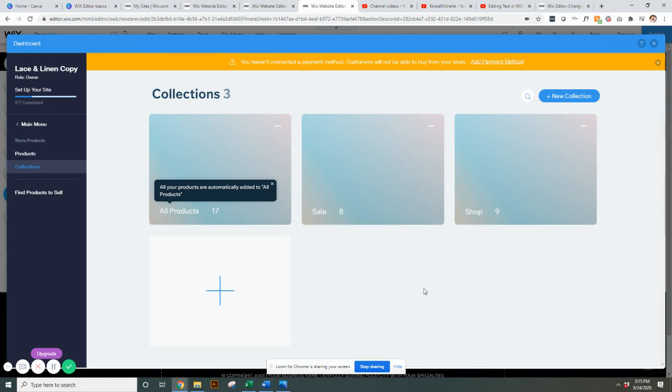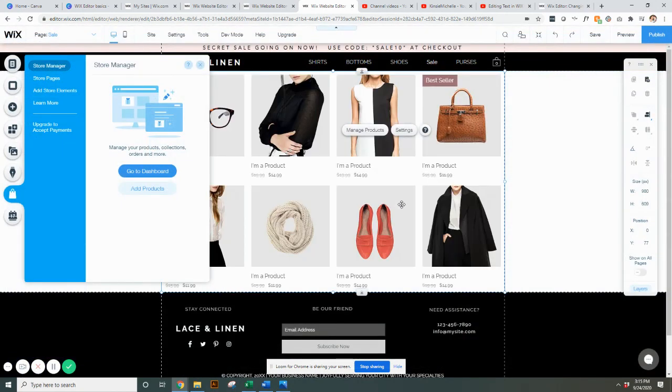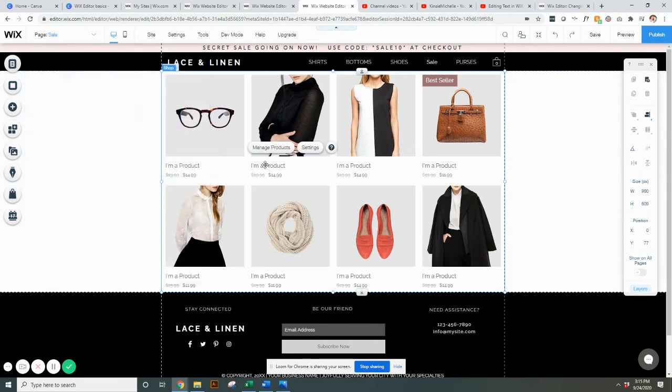If you want to learn more about editing this page, your collection page in particular, make sure you check out our editing shop gallery or sliders video. That video will cover how to do the settings for a collection like this.